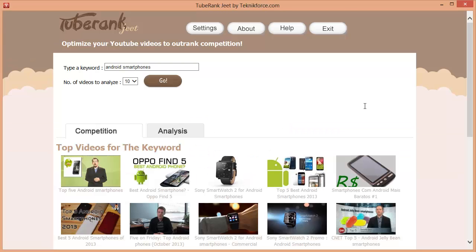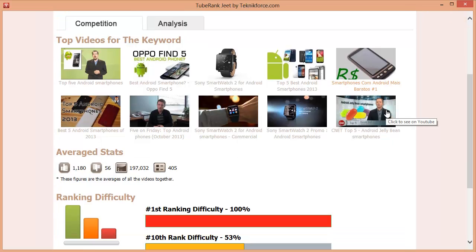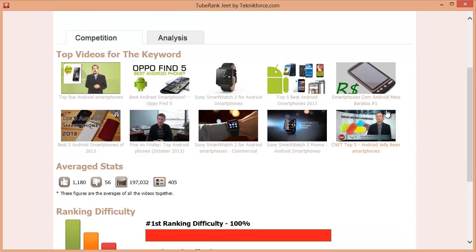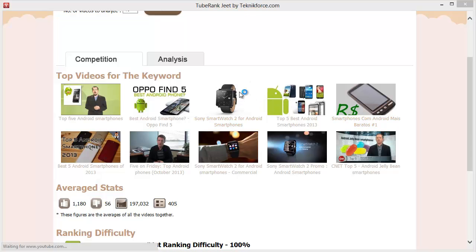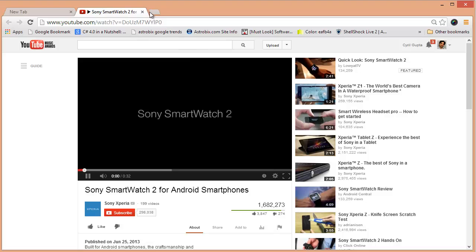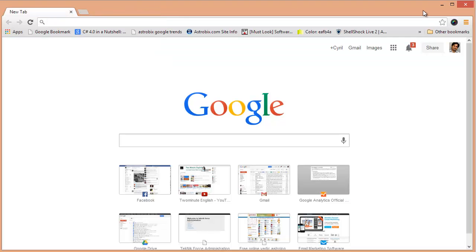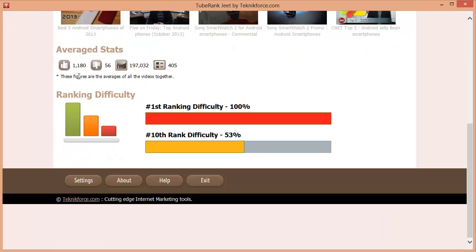Alright, TubeJeet has already done its analysis in a matter of seconds and now we can see the top ten videos which you will have to compete with for this keyword. Click on any video to watch it on YouTube. But that's nothing special. Let's scroll down a bit.